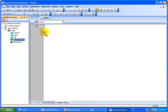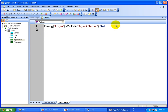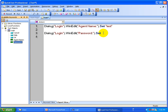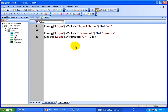For the agent name, just drag and drop that object and set the value. We'll use 'test' as the agent name — that is your data. Next, drag and drop the password field and set some password, say 'Mercury'. Now drag and drop to perform a click on the OK button. That's how you can do the scripting once you have the shared object repository associated. If you don't want to click OK but want to click Cancel instead, just drag and drop the Cancel button.